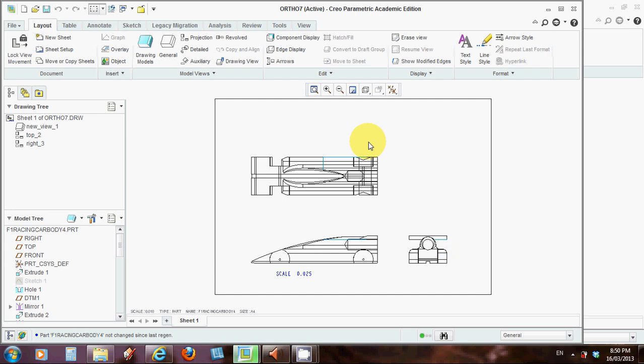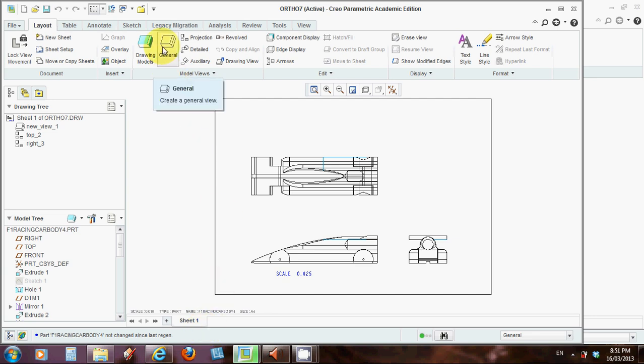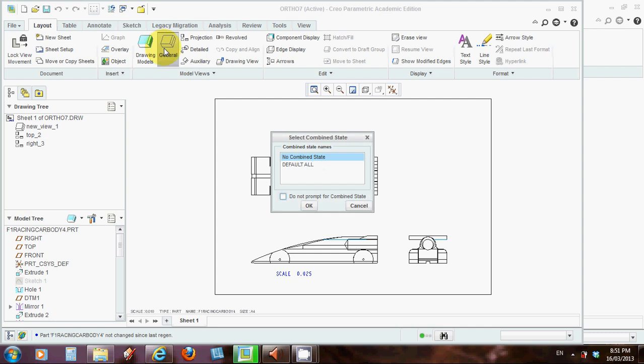OK, now remember on my original view that I had, I also had a three dimensional view of the object as well, which is handy when you've got engineering drawings to see what it looks like in 3D. So to bring in that 3D model, we can click the create a general view model again.